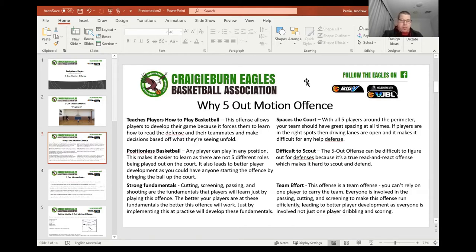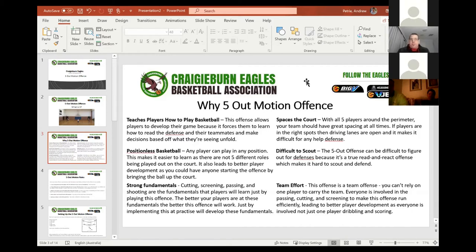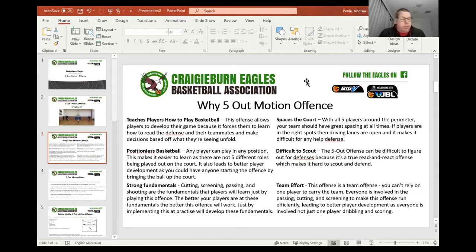It promotes strong fundamentals. Cutting, screening, passing and shooting are the fundamentals that players will learn just by playing this offence. The better your players are at these fundamentals, the better this offence will work. Just by implementing this at practice, you will develop these fundamentals. So by practicing five on five or three on three — this offence is basically pass, cut and replace — we will work on those strong fundamentals of cutting, screening, passing and shooting. It spaces the court. With all five players around the perimeter, your team should have great spacing at all times. If players are in the right spots, the driving lanes are open and it makes it difficult for any help defence.